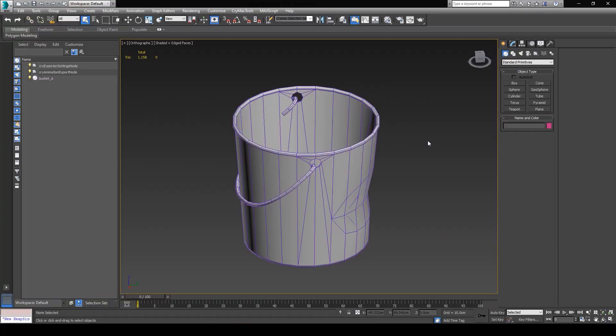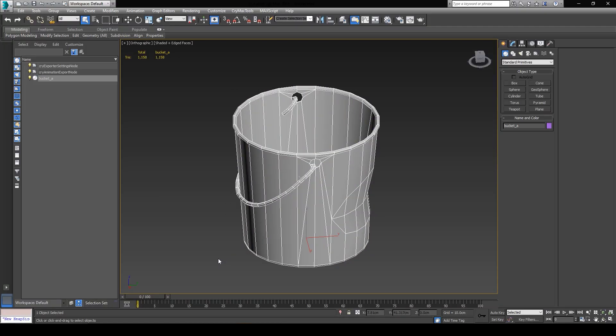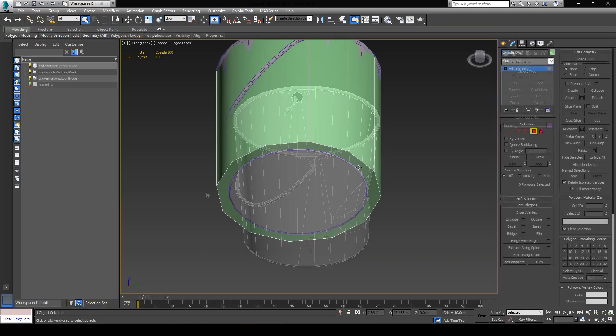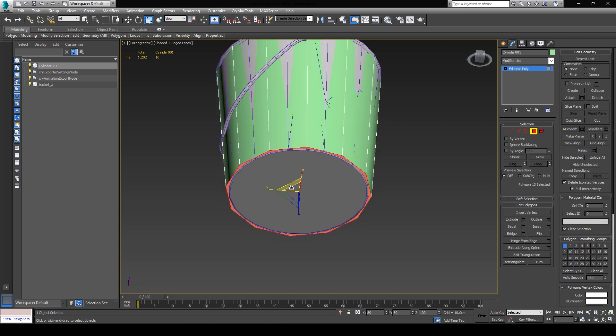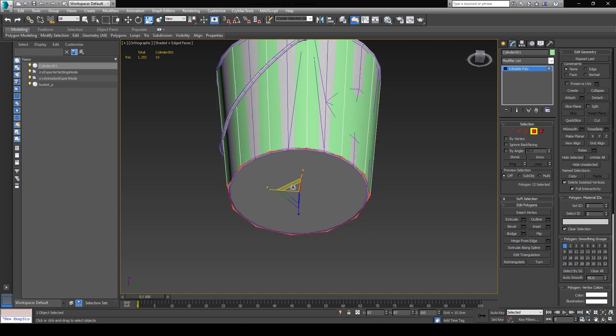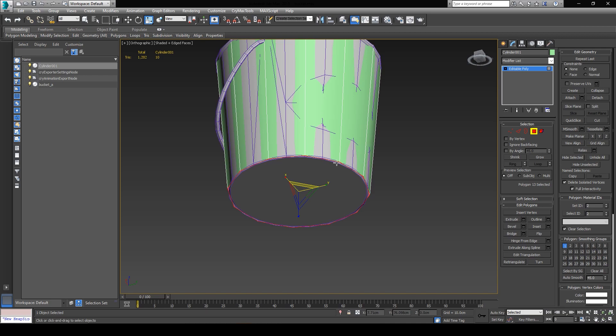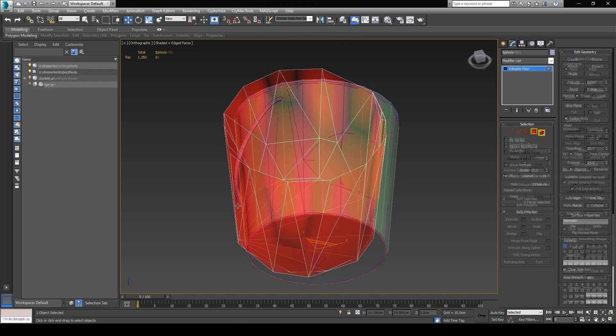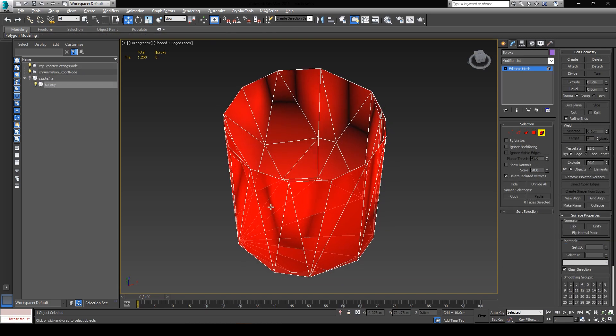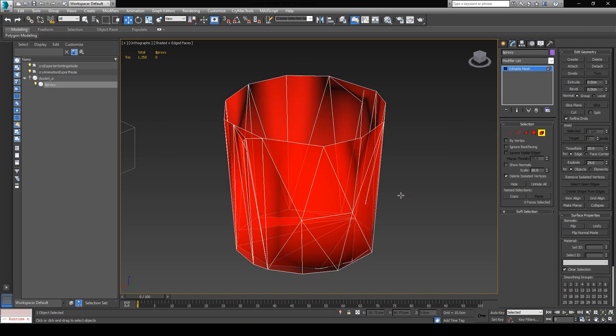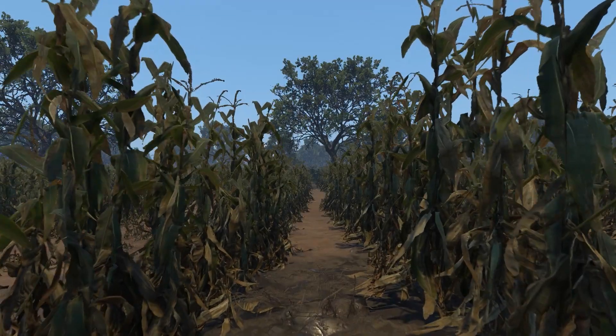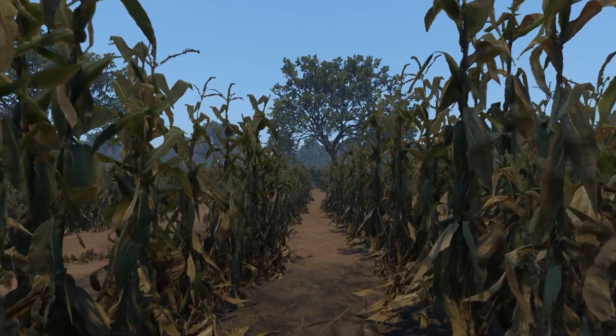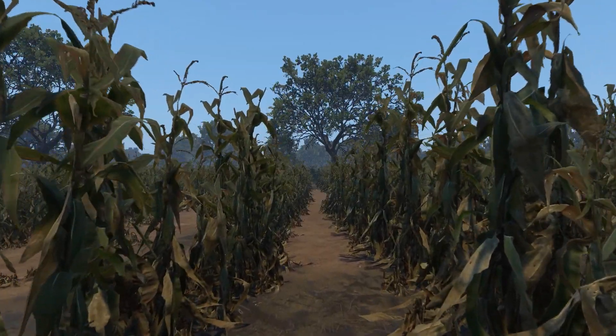For example, in case of something like this bucket over here, using a simple primitive cylinder as a collision proxy will certainly be enough, unless you want to be able to place objects inside of the bucket. In that case, the collision proxy should be detailed enough in order to allow you to do that. So you have to plan ahead, and think of which instances you're going to be using this asset.